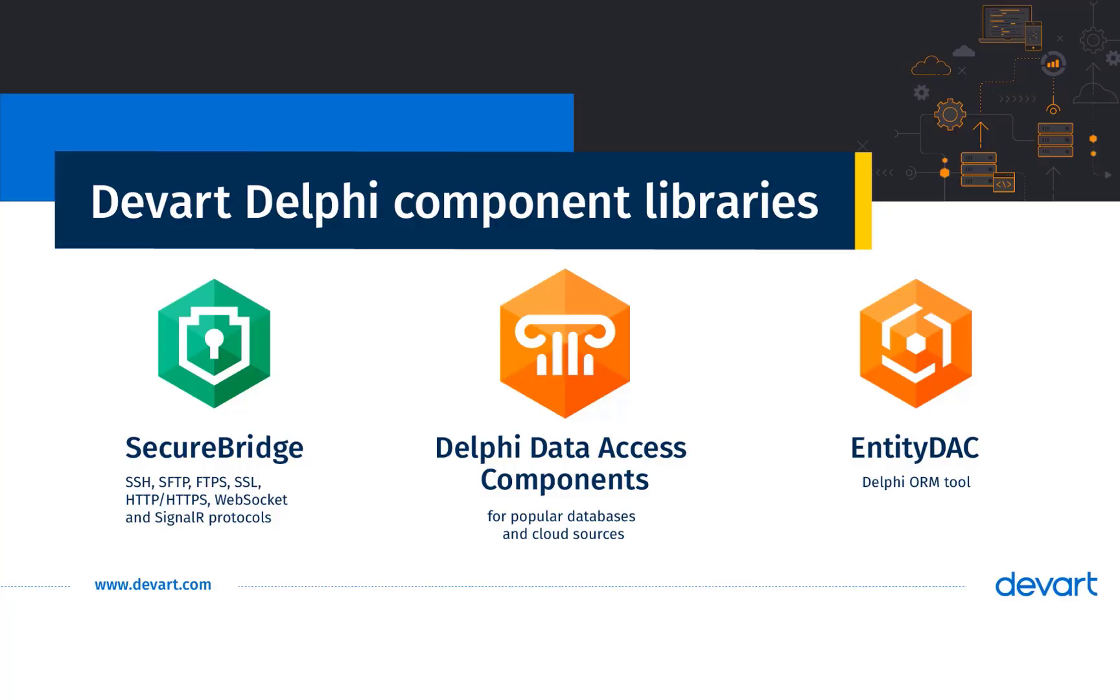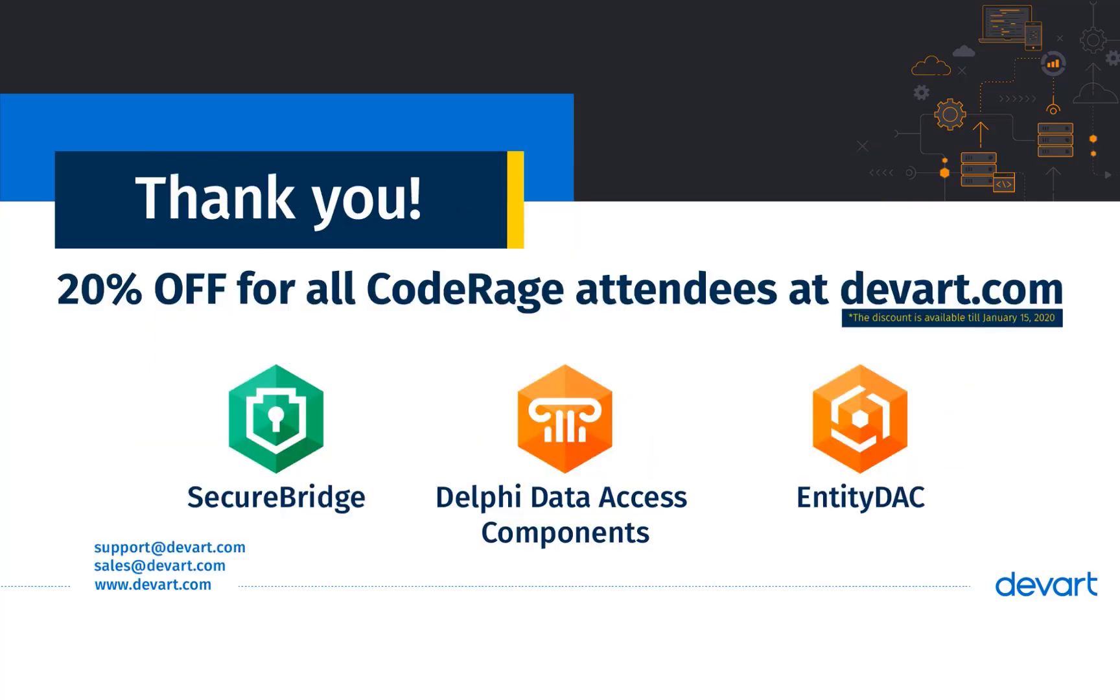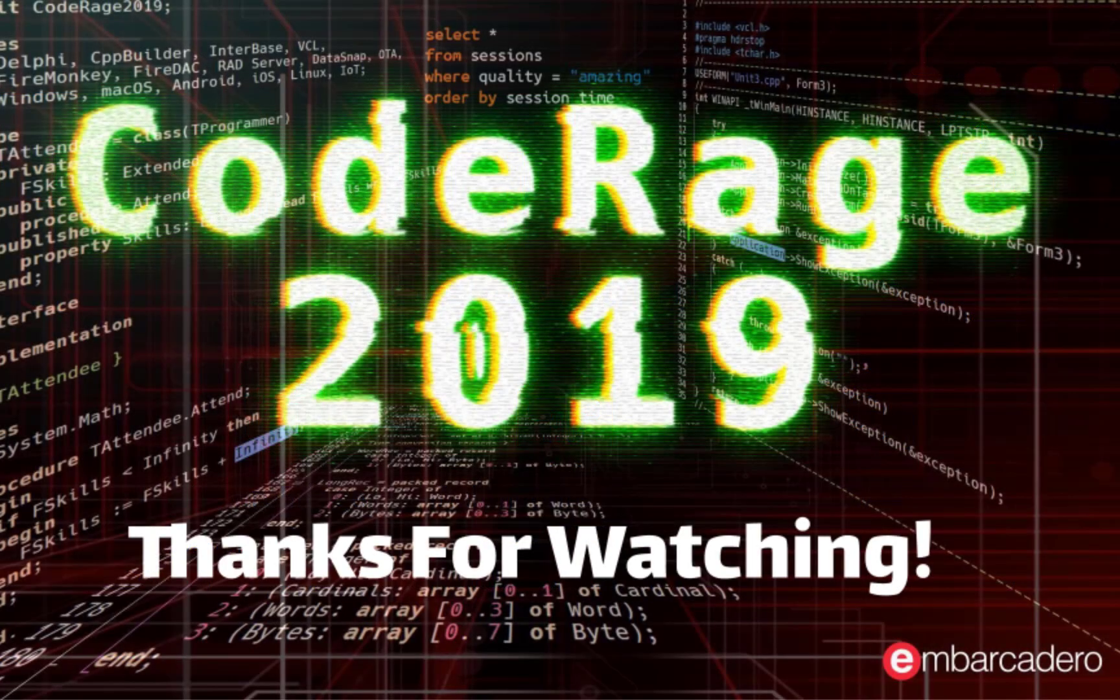SecureBridge also offers Delphi clients and servers for SSH, SSL, HTTP, HTTPS, WebSocket, and other protocols. Visit the DevArt site for more details on SecureBridge and other Delphi component libraries.